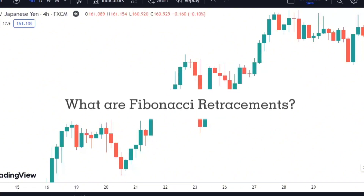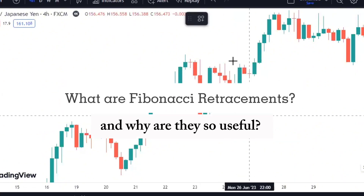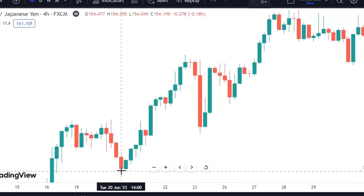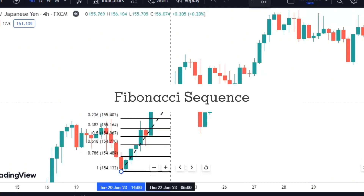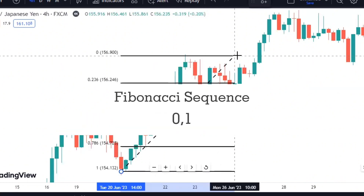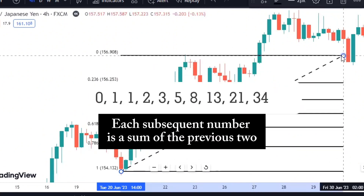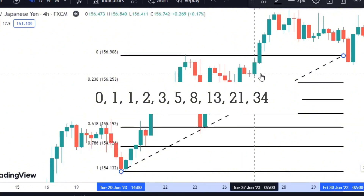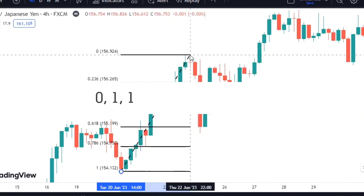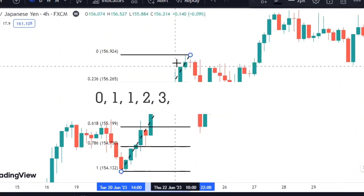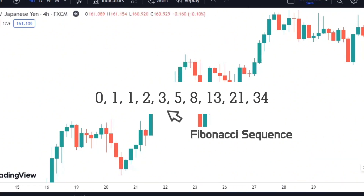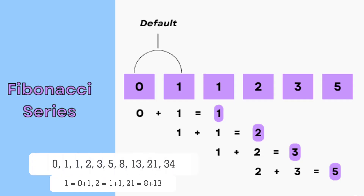So, what are Fibonacci Retracements and why are they so useful? Well, Fibonacci Retracements are based on the Fibonacci Sequence, a series of numbers that starts with 0 and 1, and each subsequent number is the sum of the previous two — 0, 1, 1, 2, 3, 5, 8, 13, 21, 34, and so on. Notice how the next number is the sum of the previous two?